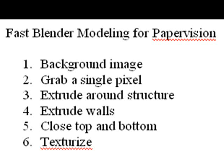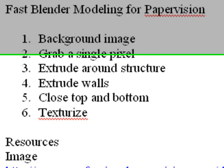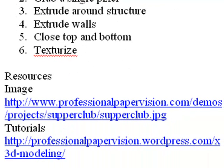It's very simple. You're going to take a background image, grab a single pixel, extrude around the structure, extrude its walls, close top and bottom, and then texturize. You can get the JPEG resource from www.professionalpapervision.com/demos/projects/supper-club/supper-club.jpeg. There are extensive tutorials on modeling in Blender on the professional PaperVision book blog.